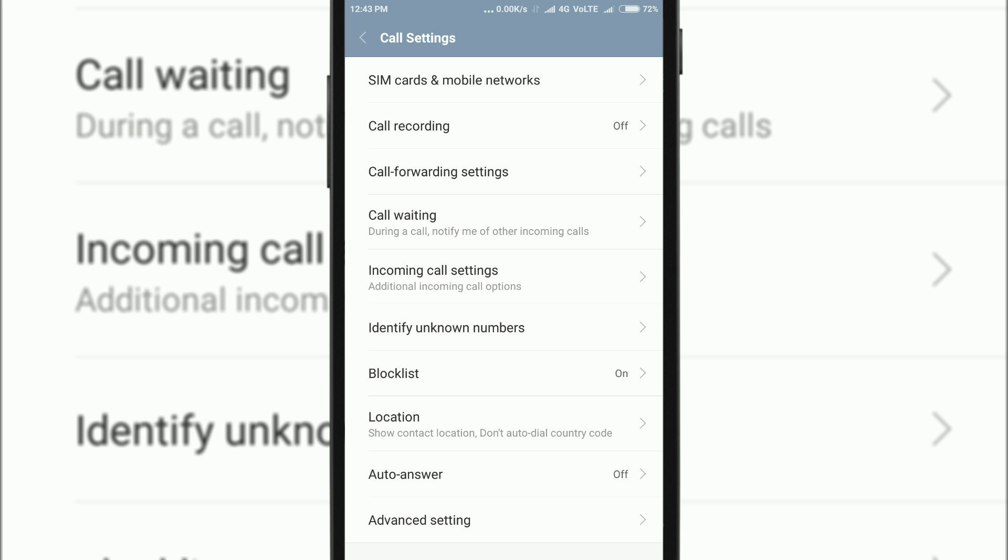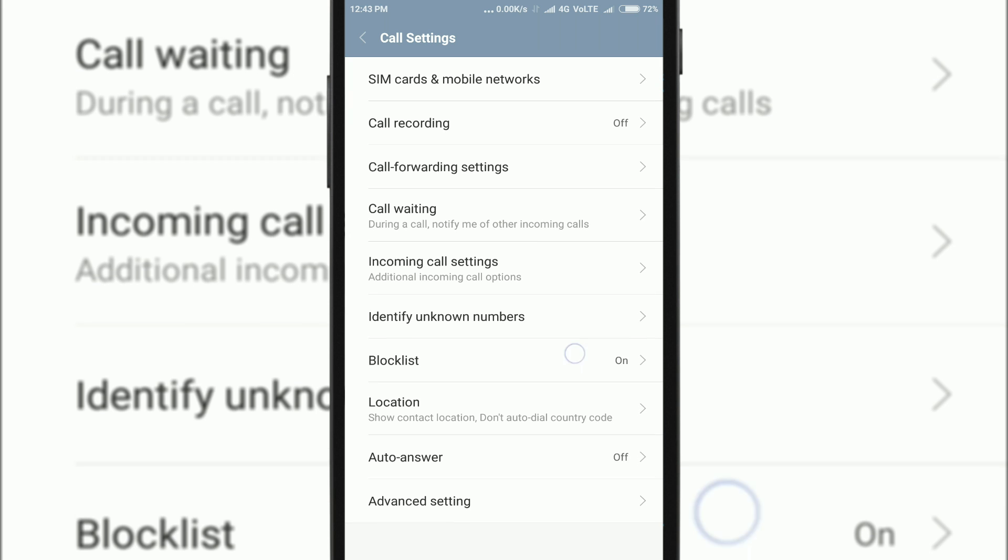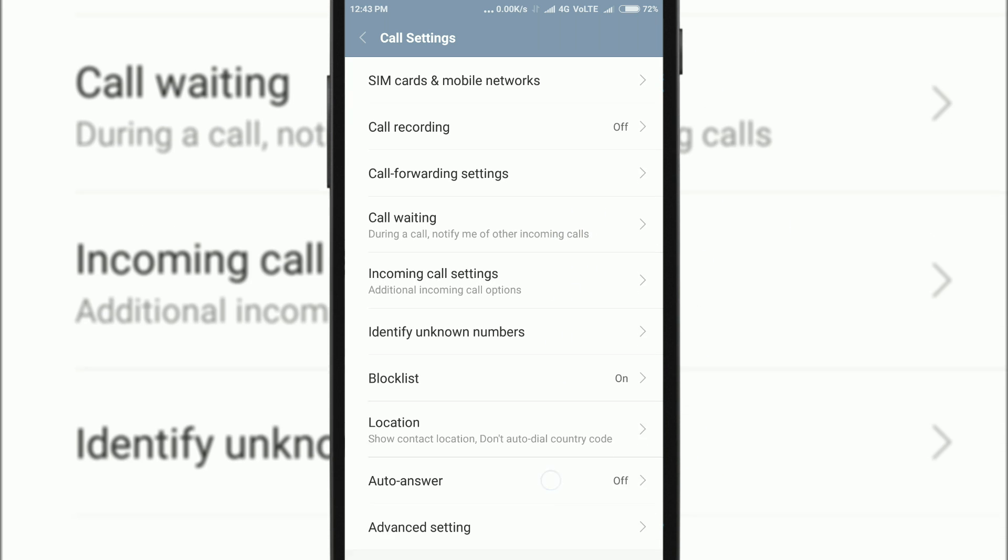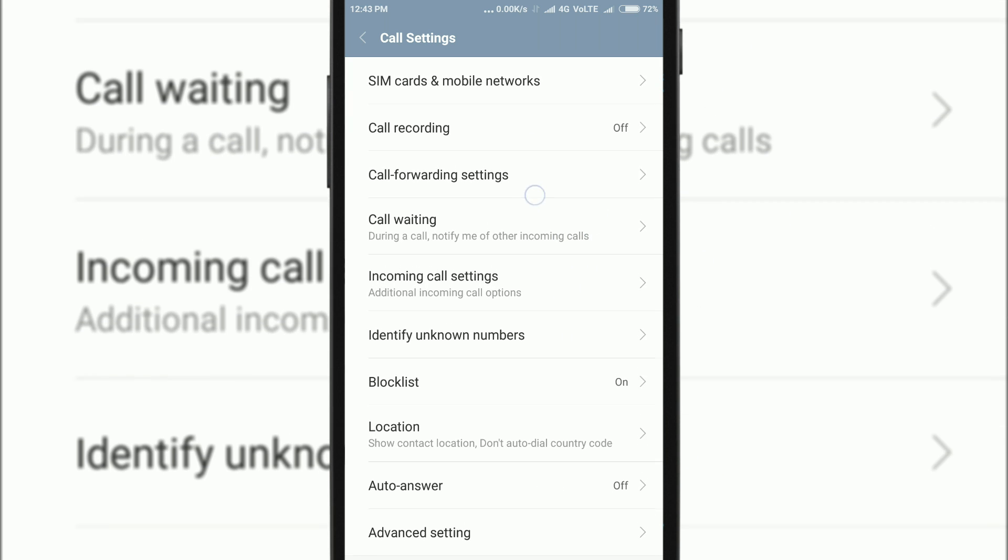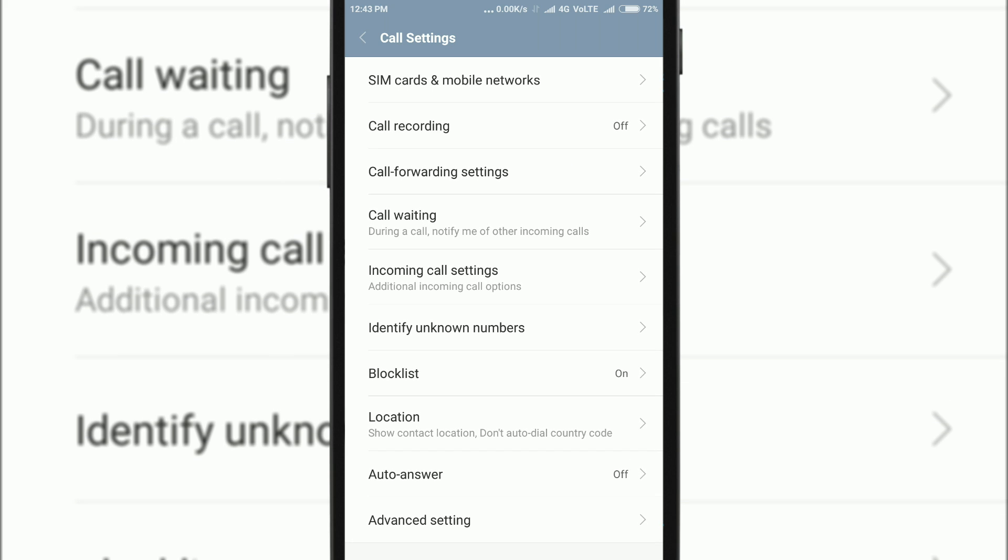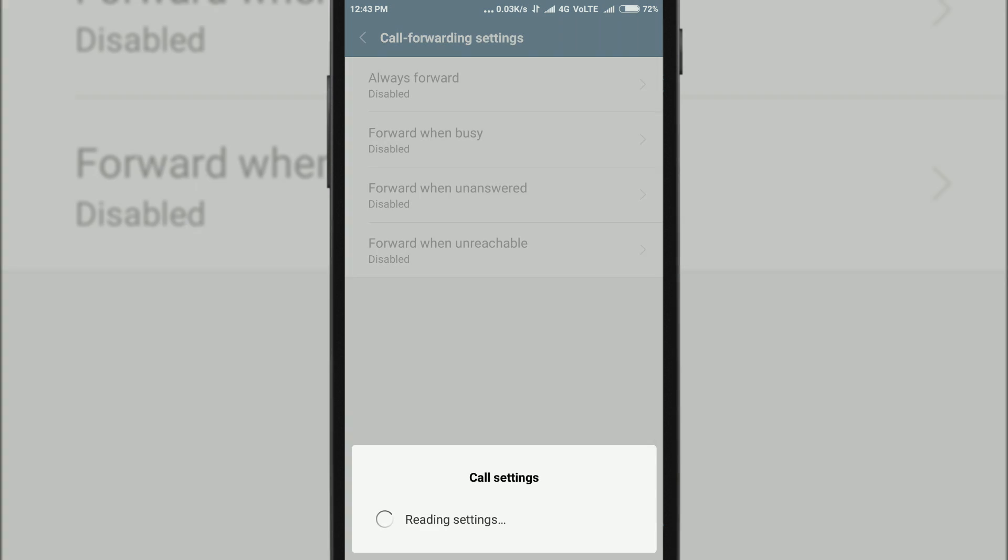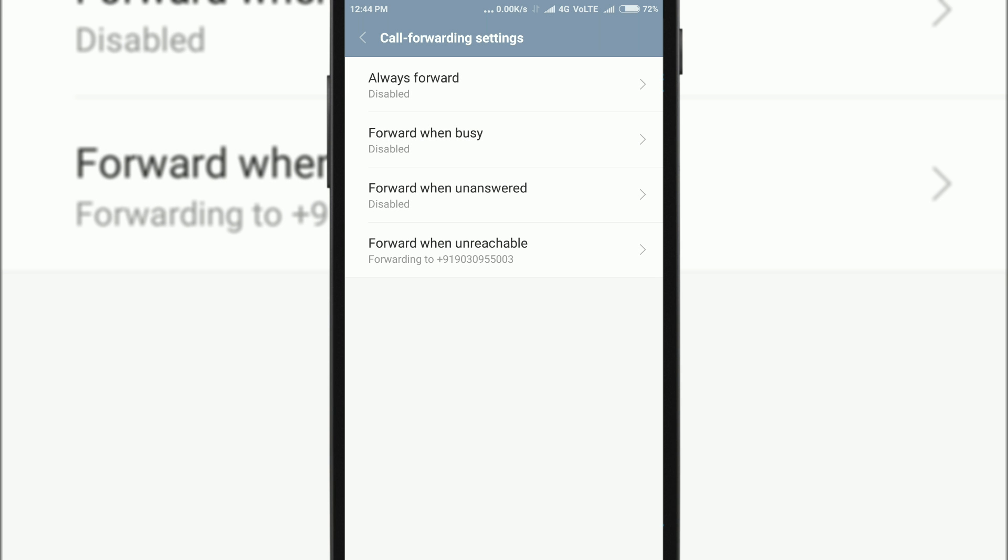Now after getting into settings, you will see a lot of options over there. Then you can see there is a call forwarding settings. Open that. I have two SIMs over here, Jio 4G and Tata Docomo. I think Jio doesn't support call forwarding for now, so let's open Tata Docomo and it will be reading settings over here. Let's wait.